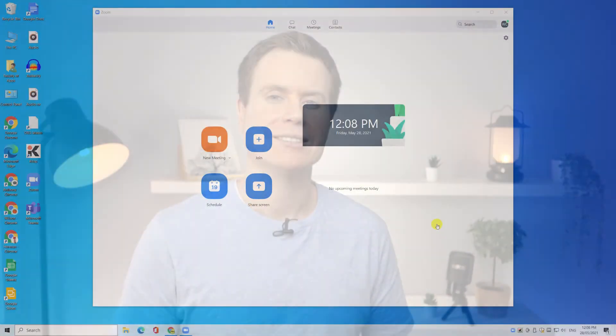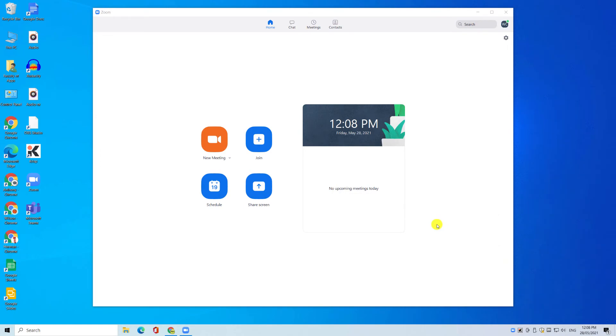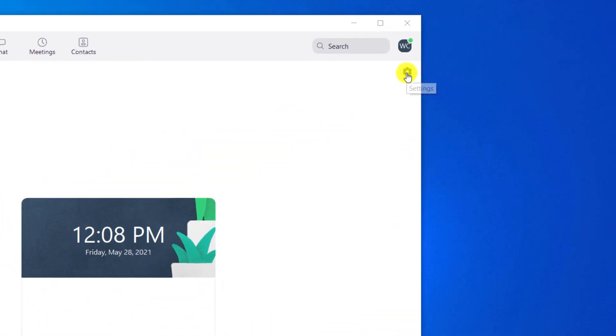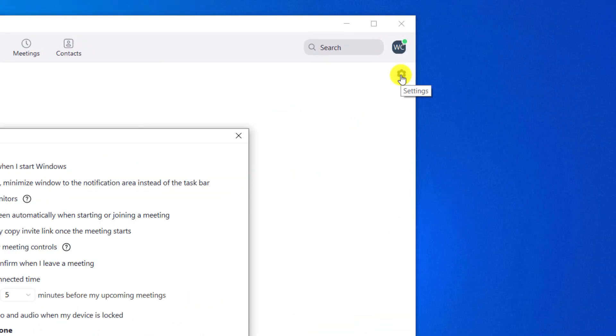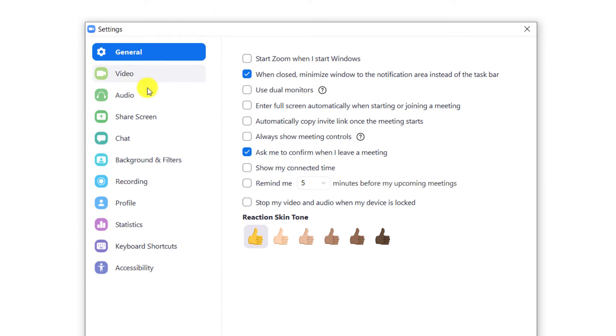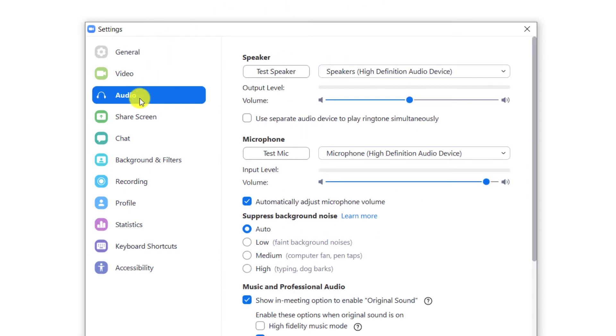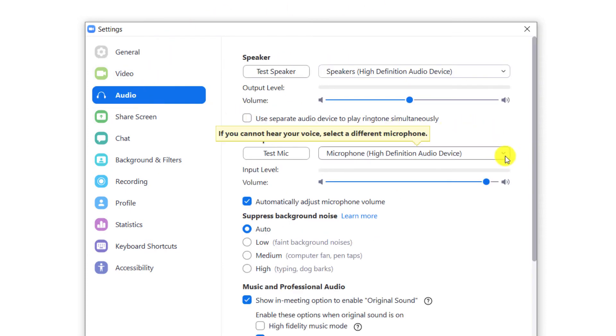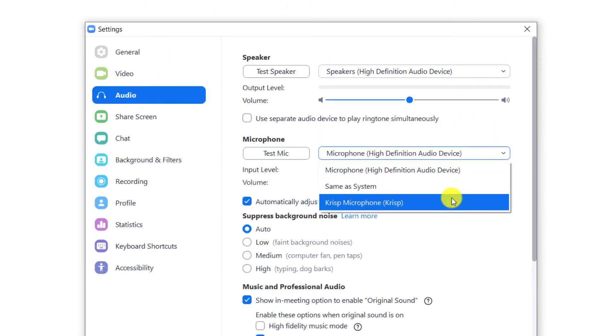To start using Crisp in Zoom, open up the Zoom app and click on the settings icon in the top right corner of the window. Choose the audio settings and change the default microphone to be Crisp.